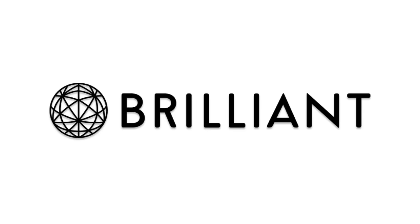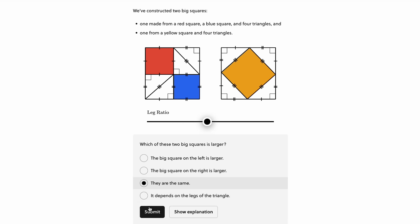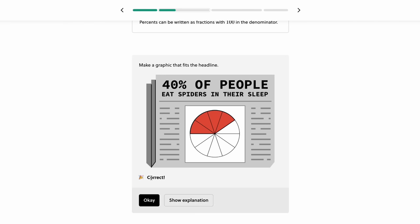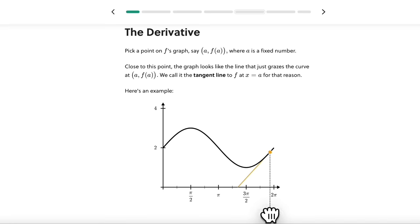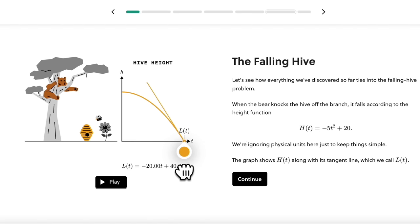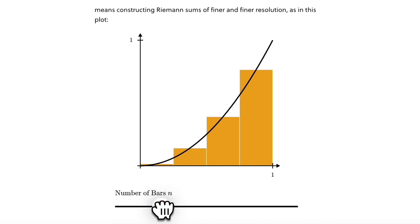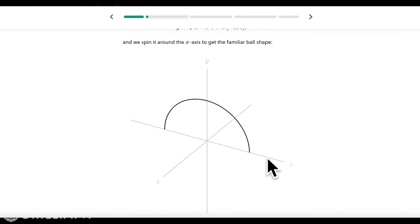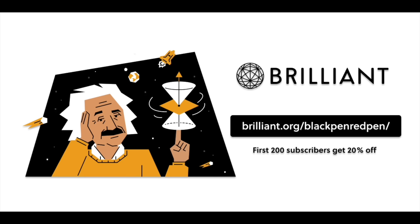I'd also like to recommend Brilliant — a fun educational website and app. Brilliant focuses on interactive learning and offers tons of courses in math, science, and computer science. Their calculus fundamentals course uses visual and physical intuition to cover limits, derivatives, integrals, and infinite series. Use the link in the description, brilliant.org slash blackpenredpen, to get 20% off. Thanks to Brilliant for sponsoring this video.